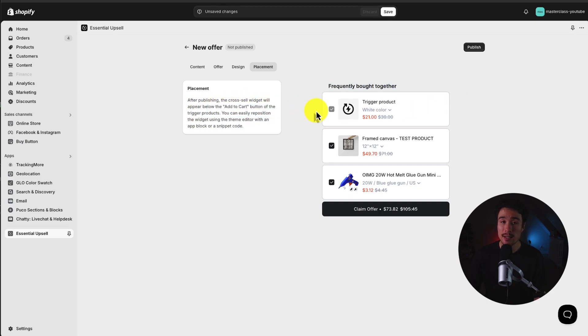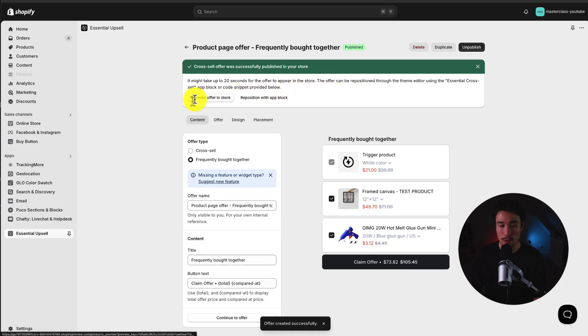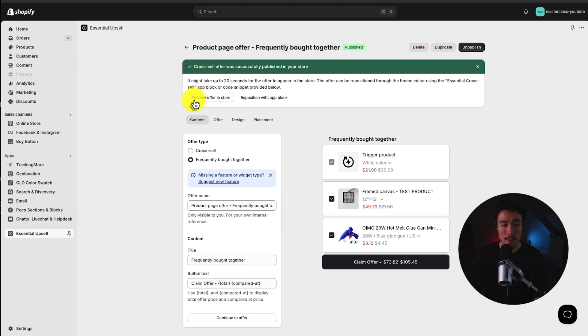So to actually get this enabled on my store, I'll click Publish here. And that's successfully created this offer. And I'm going to click on this Preview Offer and Store button. You could also get there by hovering over Online Store and clicking this eye icon.